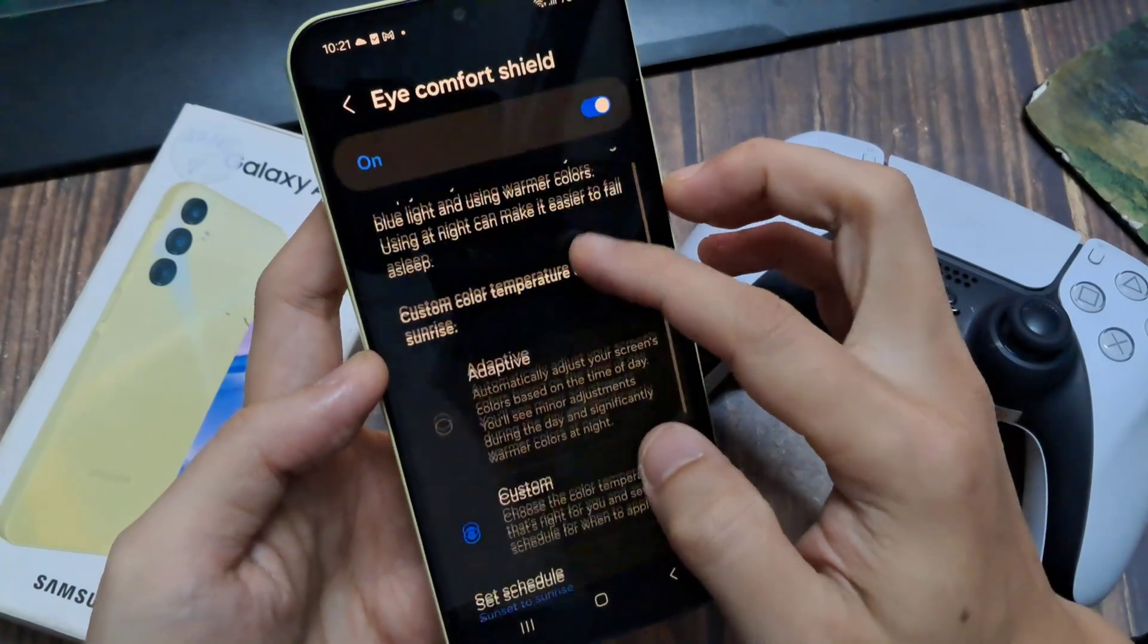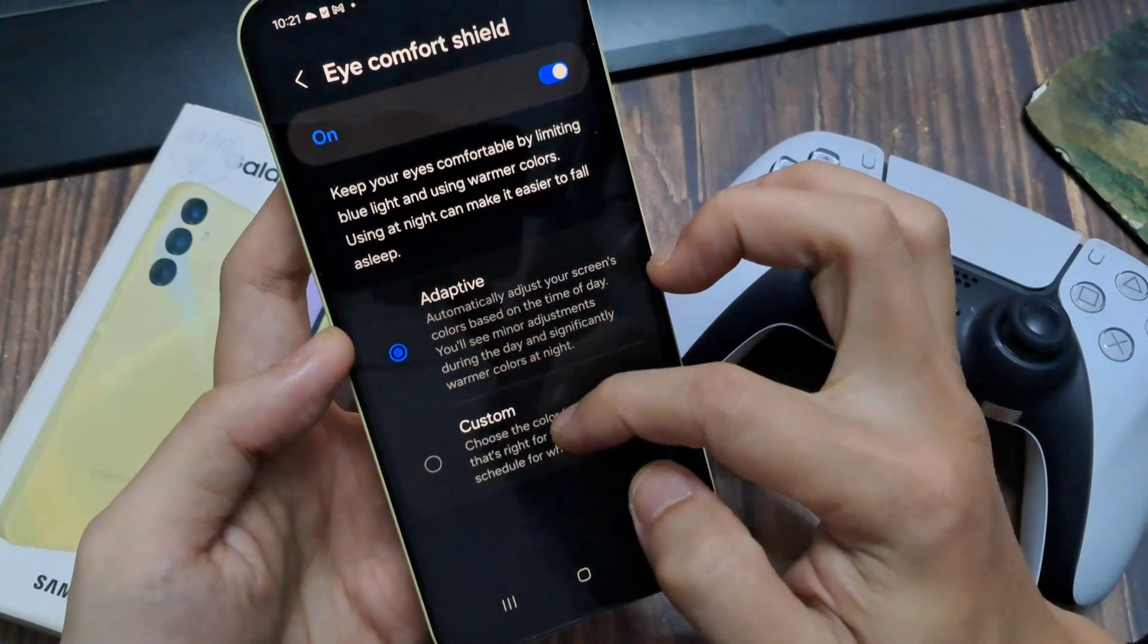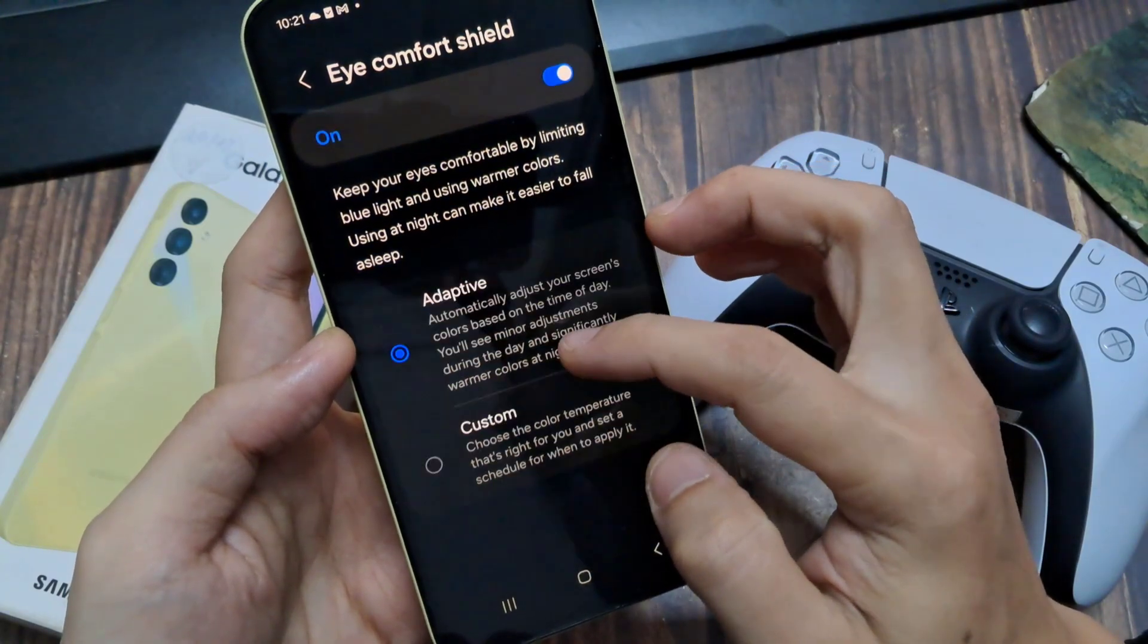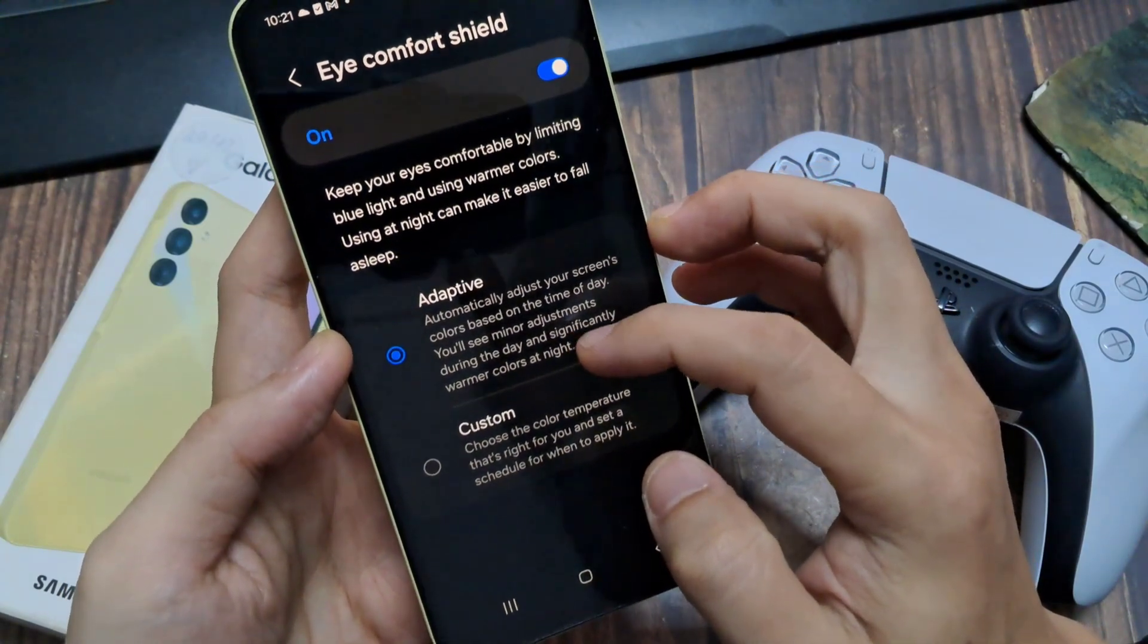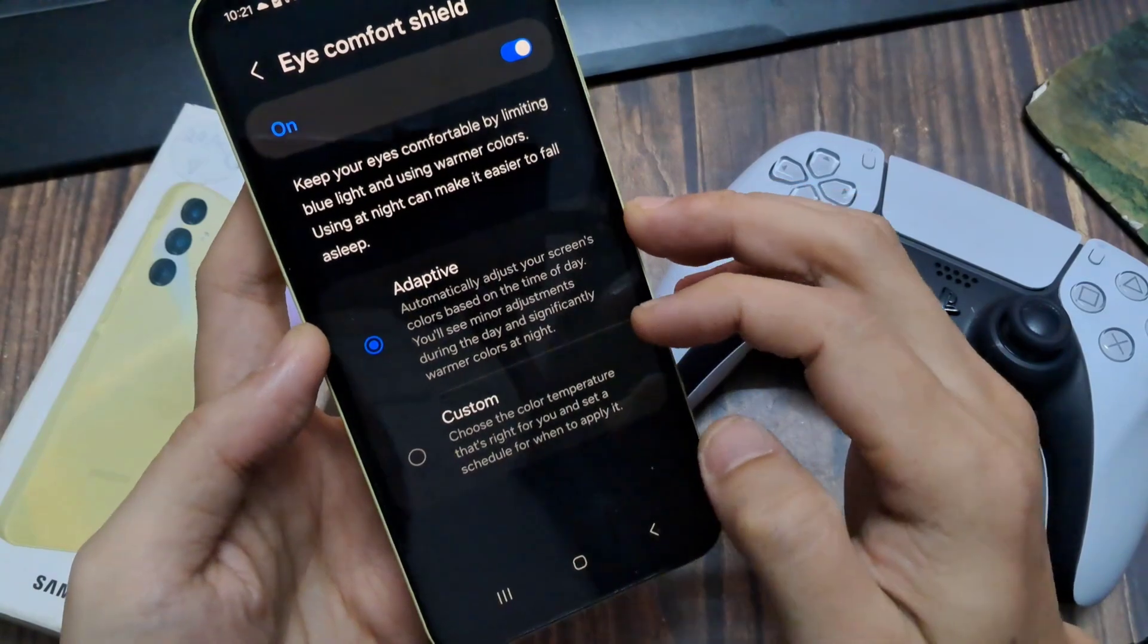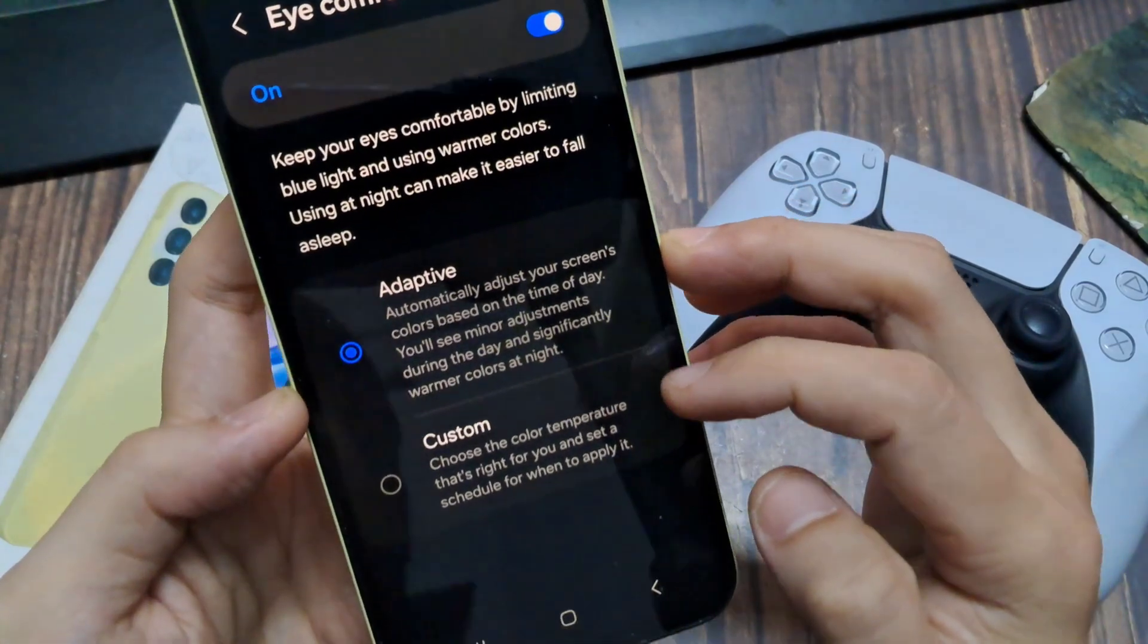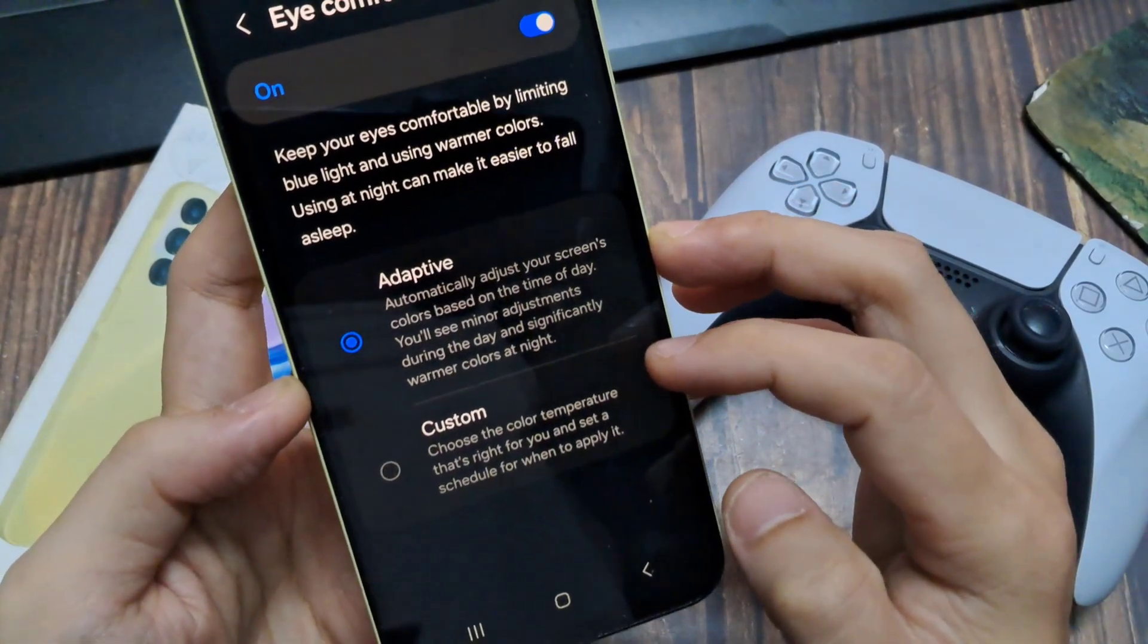If you select adaptive, the phone will automatically adjust your screen's colors based on the time of day. You will see minor adjustments during the day and significantly warmer colors at night time. So that is for adaptive.